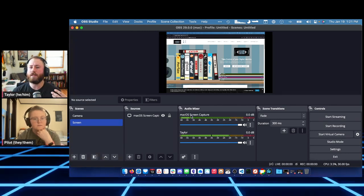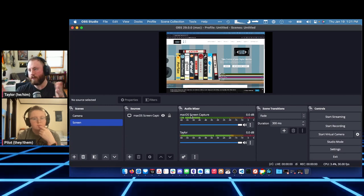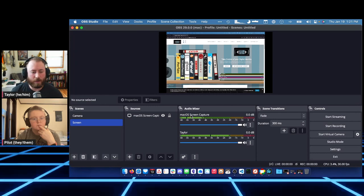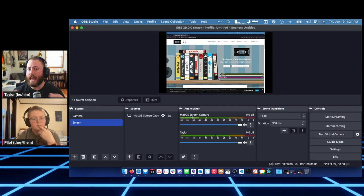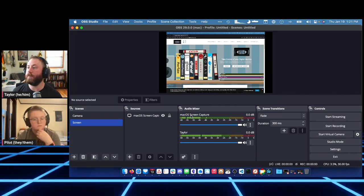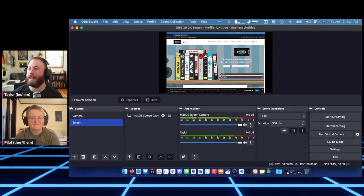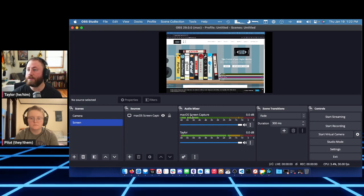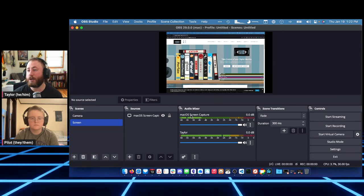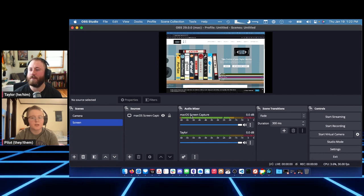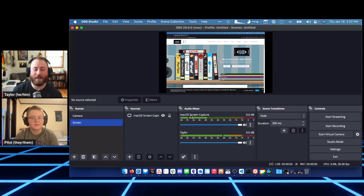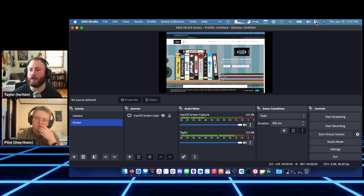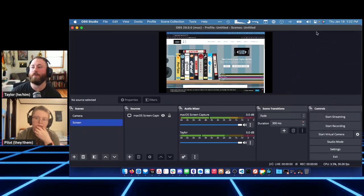Pulling back the curtain: we're using StreamYard to produce this right now, but I could just capture my own desktop and jump on Discord to make videos this way — Jim and I did that for our Docker workshop. This is capturing everything on the desktop. By default on macOS, when you open OBS it puts you in Do Not Disturb mode, which is really nice so notifications don't come through.